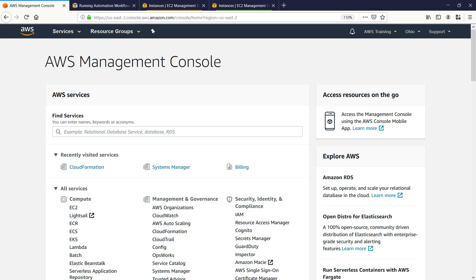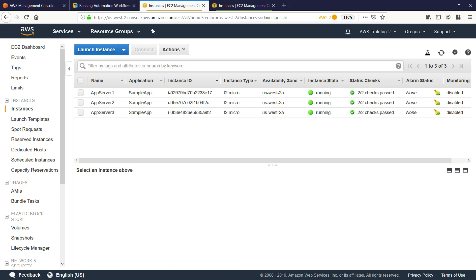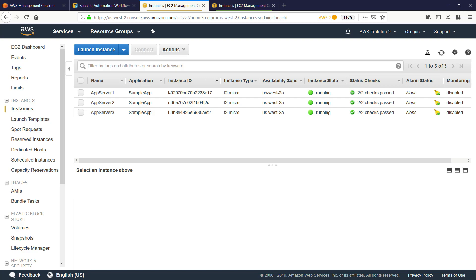We're already signed into the AWS Identity and Access Management, or IAM account, that will become the Automation Master account. Two additional accounts have been set up, each running three Elastic Compute Cloud, or EC2, instances in a different region from the first account. Notice that each instance has a value of 'sample app' for the application tag. When you run an automation across multiple regions and accounts, resources are targeted by using tags or the name of an AWS resource group. The automation will not run on resources that don't have the specified tag or that aren't included in the specified resource group.